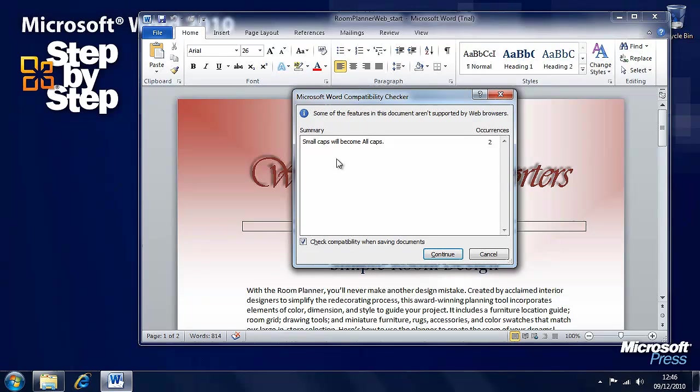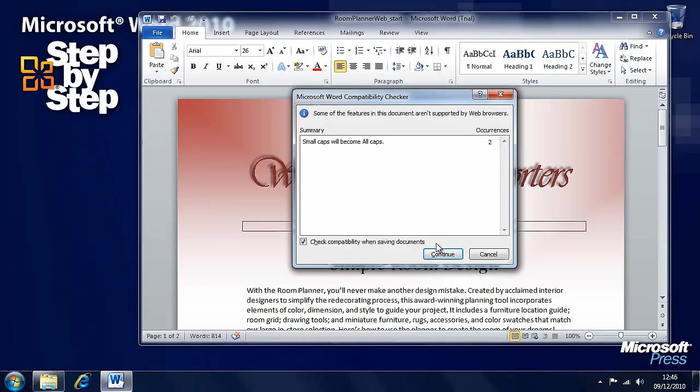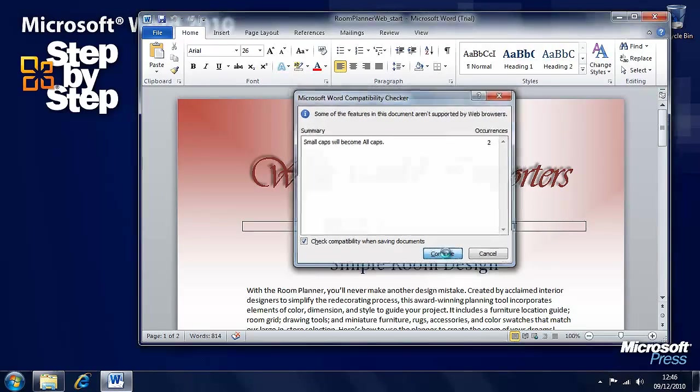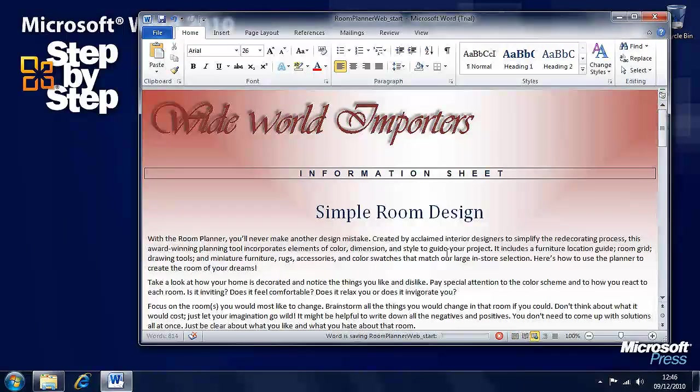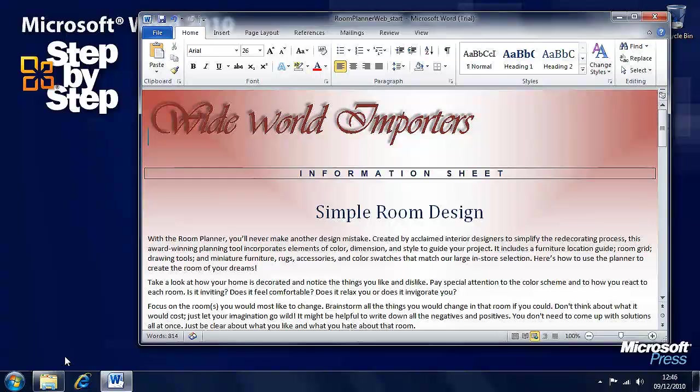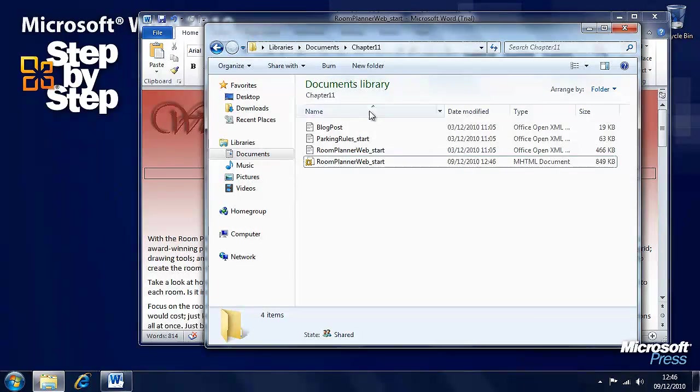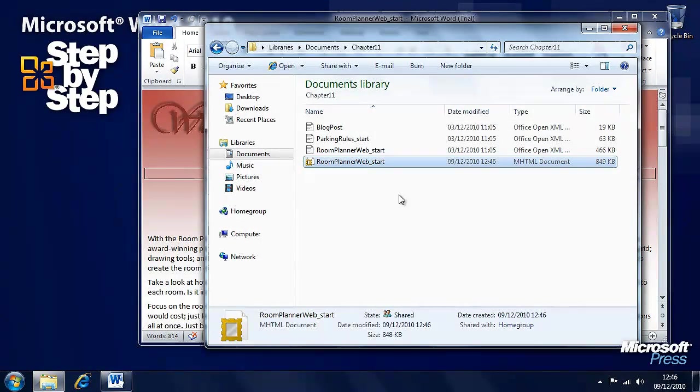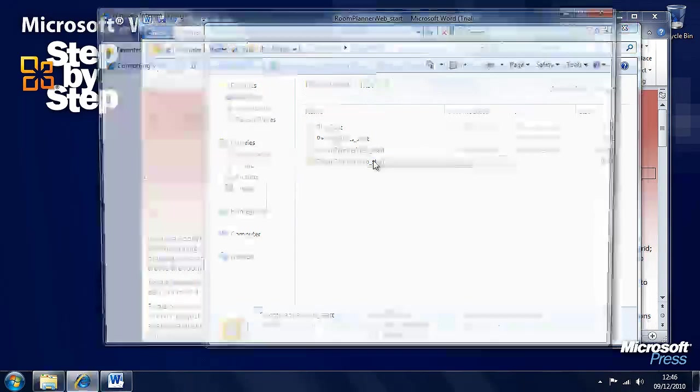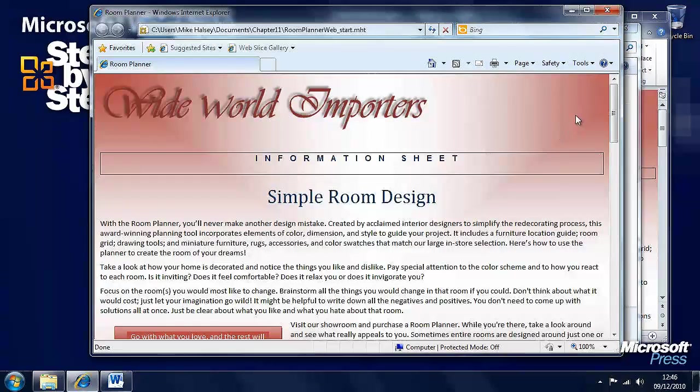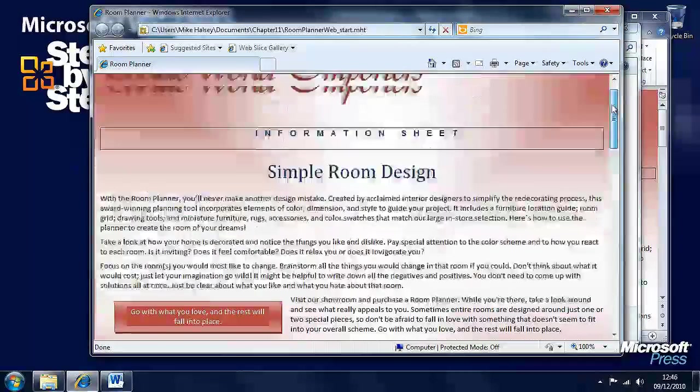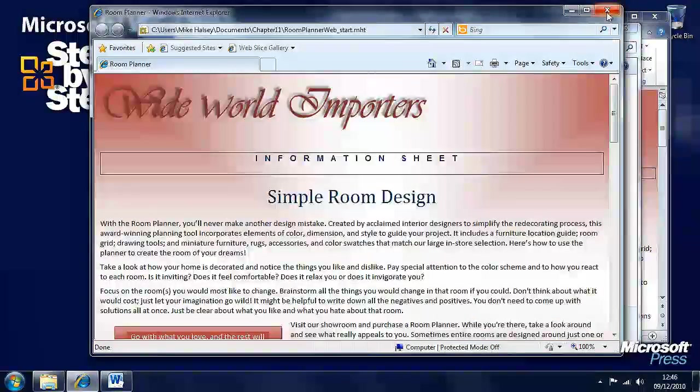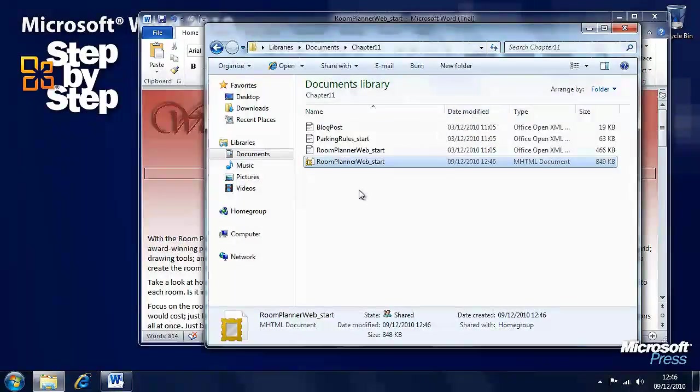Now the compatibility checker is here telling us that there are a couple of issues that aren't supported by web browsers. And it will change those. And now, if we open this Chapter 11 folder, there's a new file here, which is an mhtml document. And we open that. That will open in a web browser. And there's our document, just in the one document.